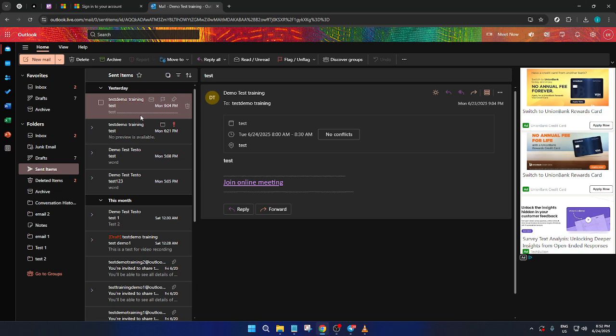And there you have it, a simple and effective way to find your sent emails on Outlook. Whether you're trying to track down a recent message or reviewing older correspondence, understanding where to find these emails plays a critical role in managing your workflow. Thanks to this straightforward process, you can now navigate through Outlook with increased confidence, allowing you to focus more on your communication and less on the technical details. Thanks for watching, and happy emailing!